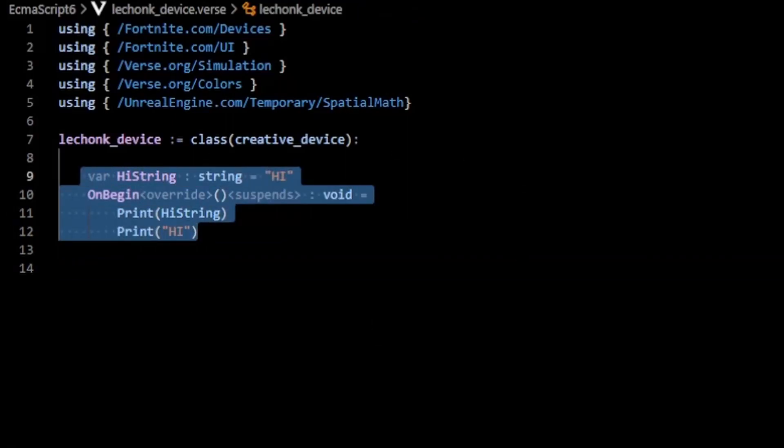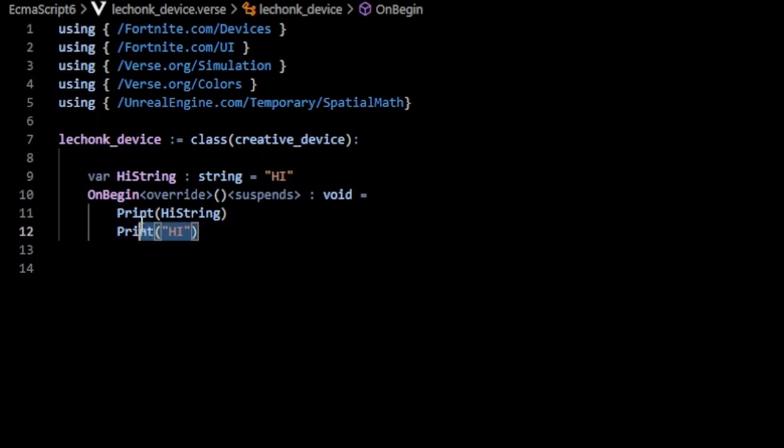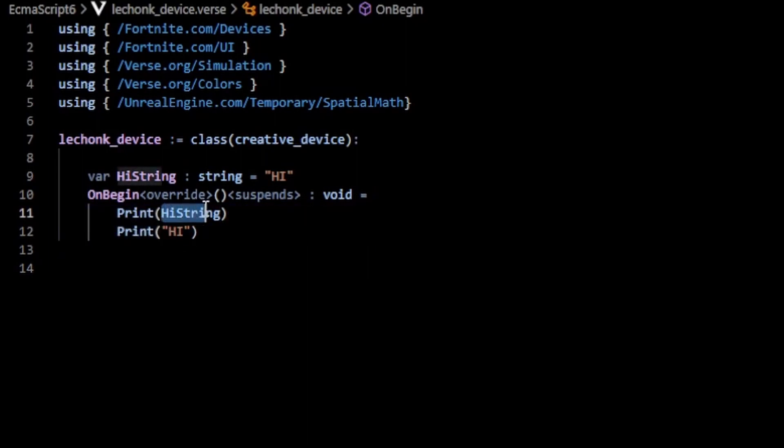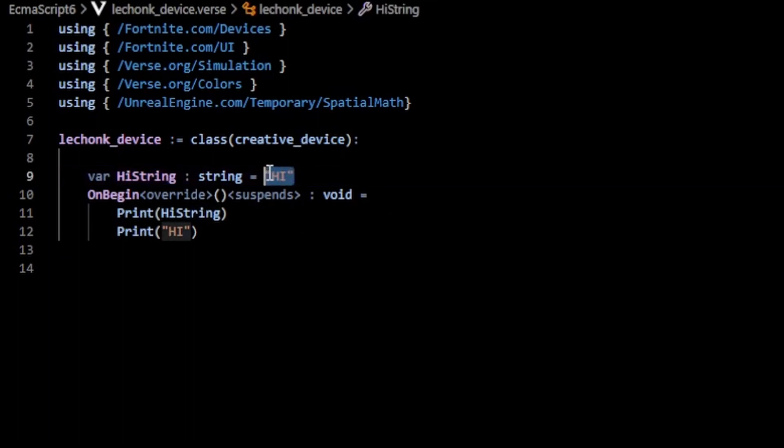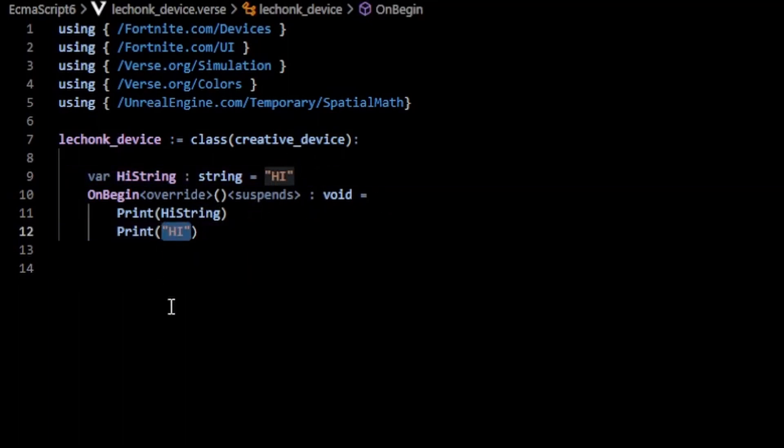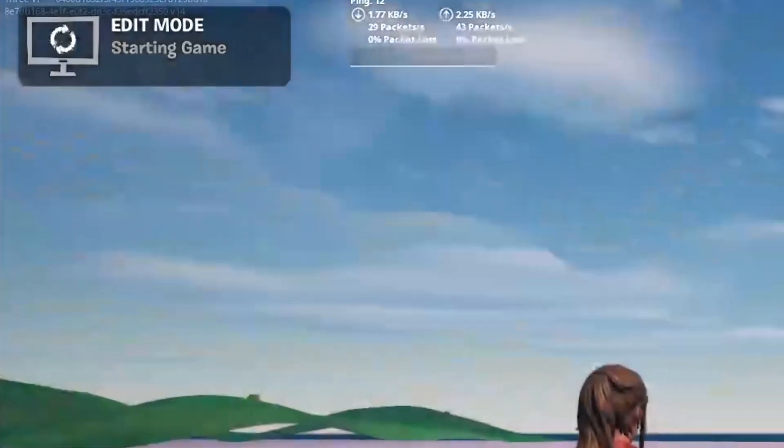The print function allows us to print out custom messages in our Fortnite game. The print function takes in a string, which can either be a string variable such as this high string which is defined as the string "hi", or you can type in the literal string inside of the print which will print out the string literal.